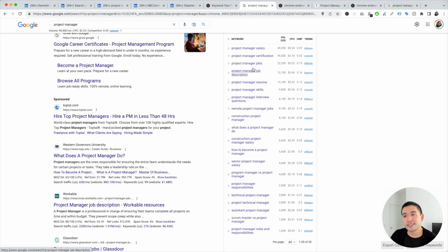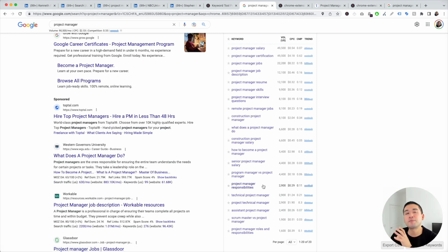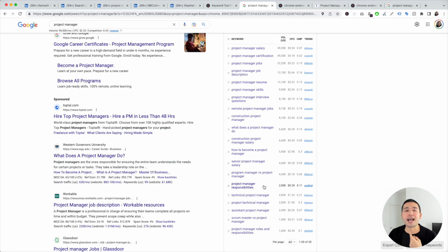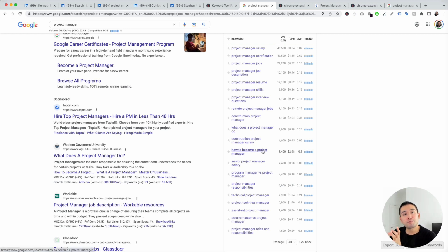This list gives you an idea that people are looking for specific types of project manager. So what type of project manager are you? Are you a marketing project manager or an IT project manager? Add that specific role to your LinkedIn profile.